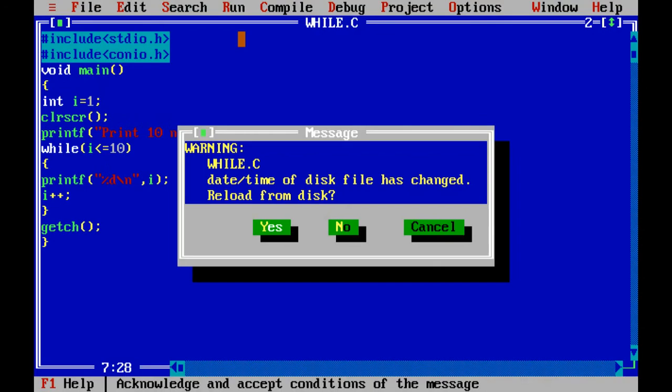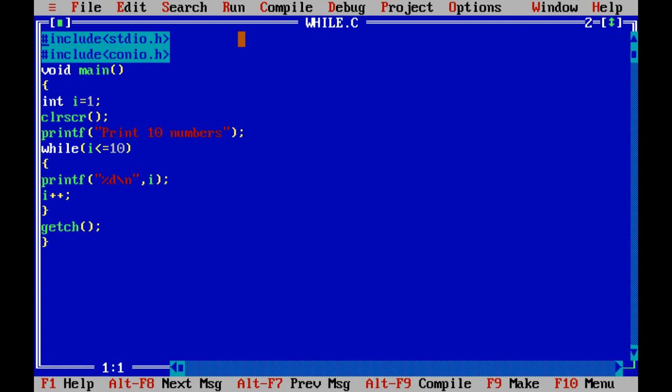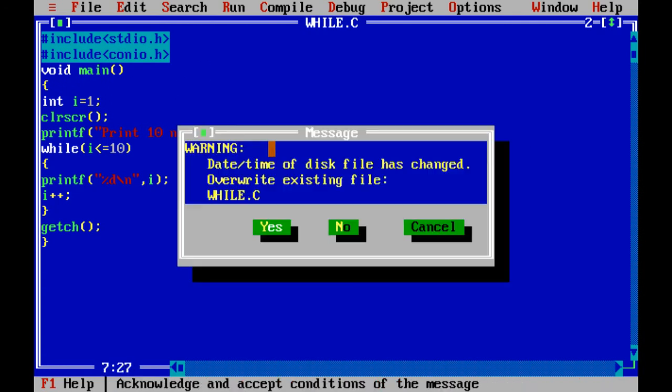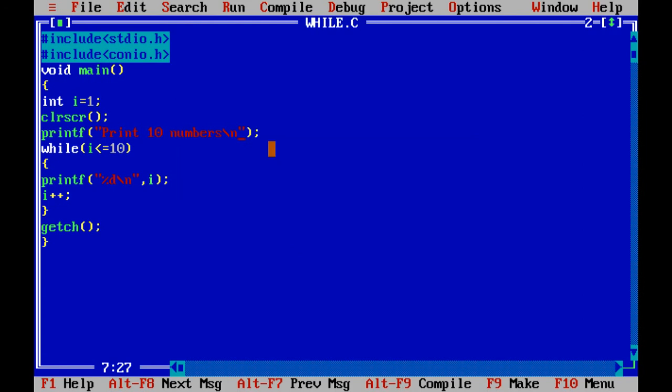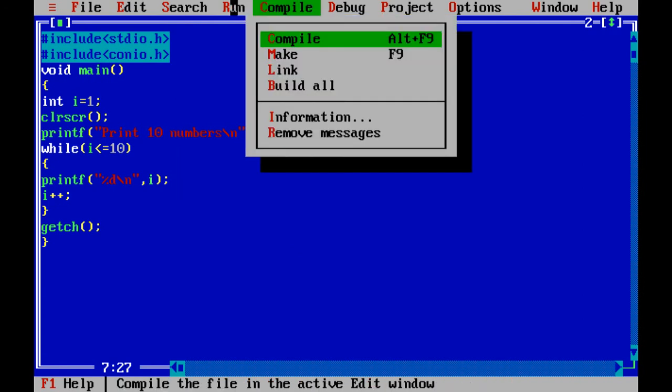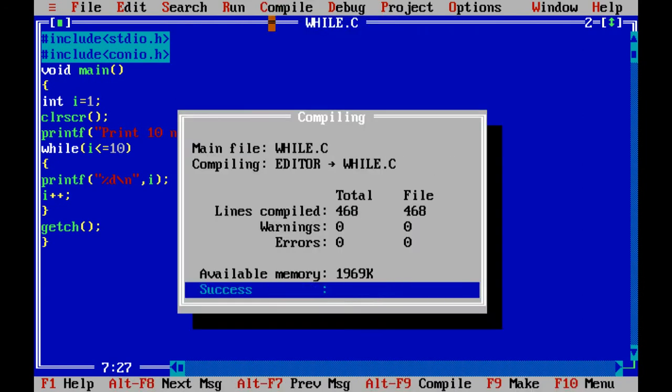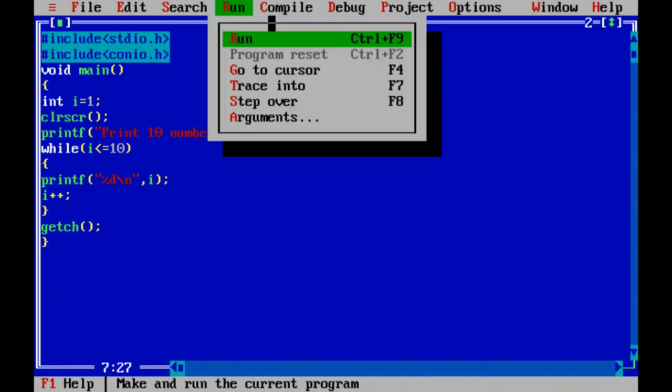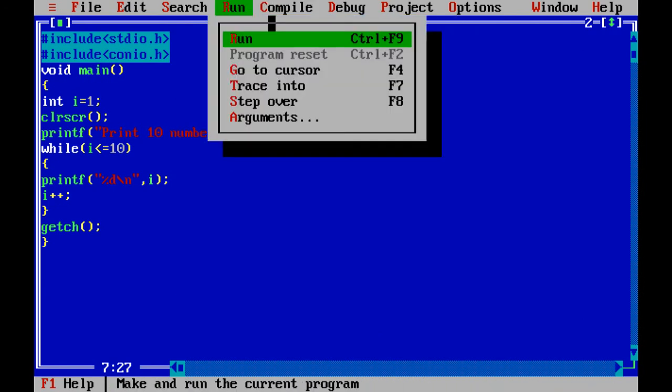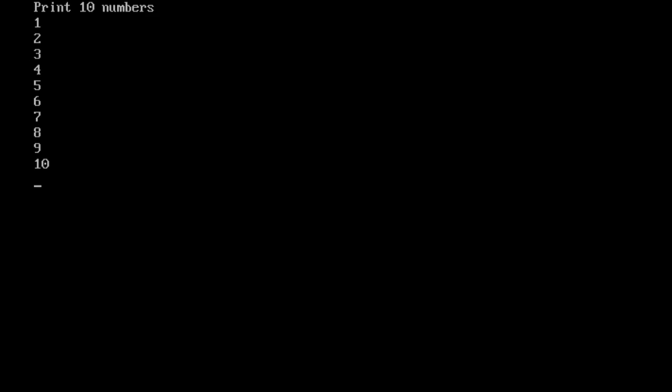Backslash n prints the value in the next line. Alt F is used to click run. 1, 2, 3, 4, 6, 7, 9, 10.